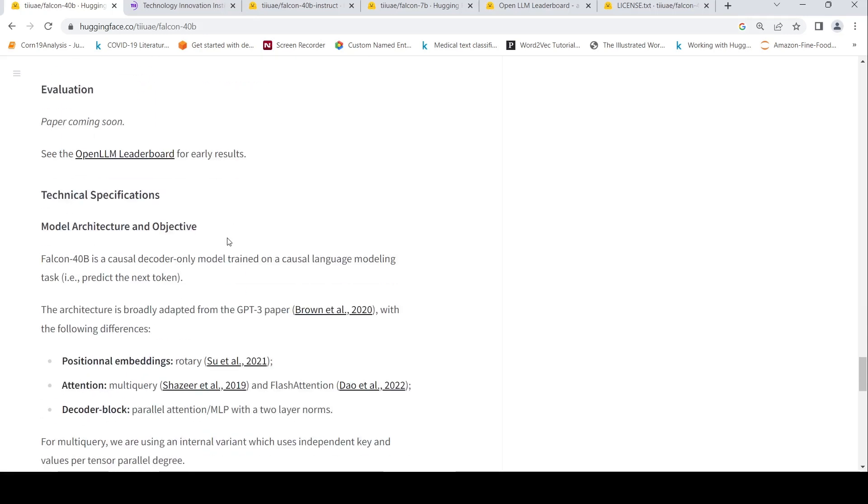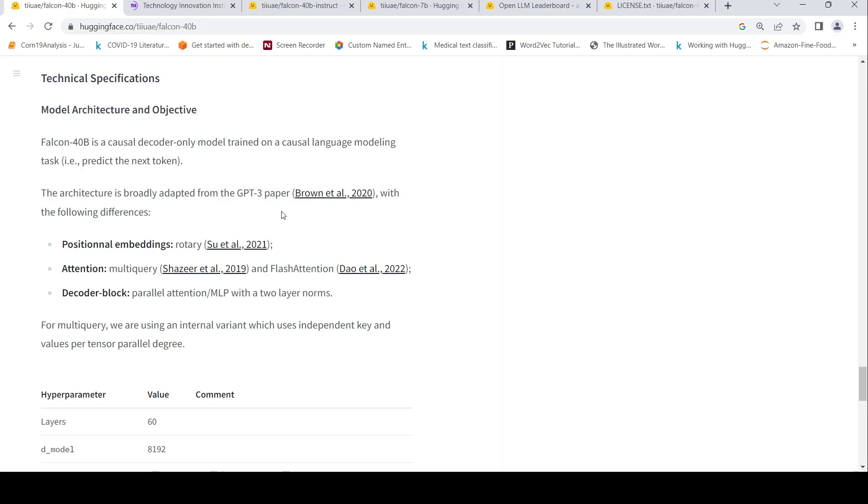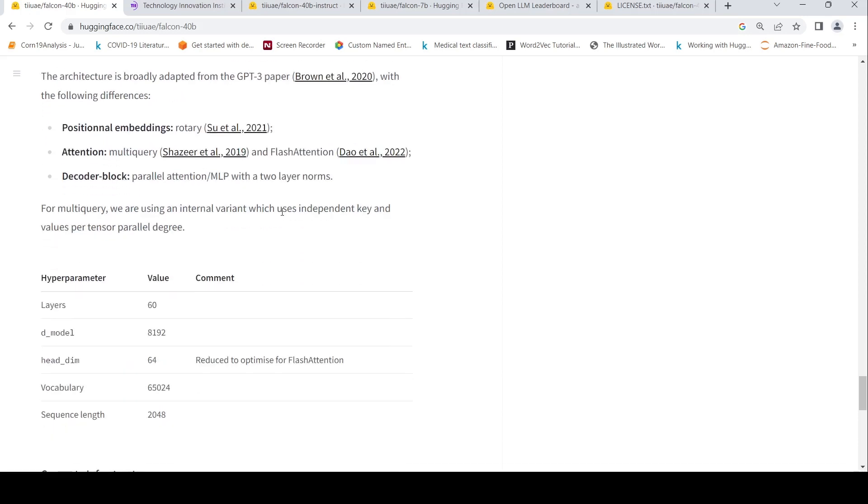So this is an exciting release. Its architecture is adapted from GPT-3. It's a causal decoder only model and it is trained on the causal language modeling, predict the next token. This is a pre-trained model which needs to be fine-tuned for downstream tasks.